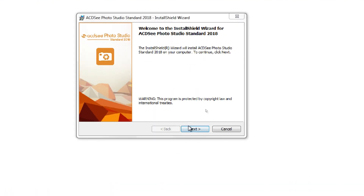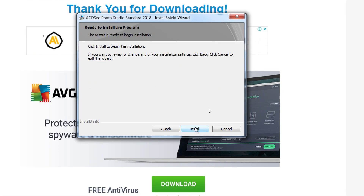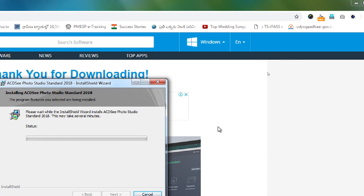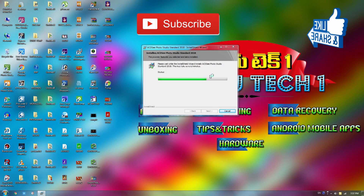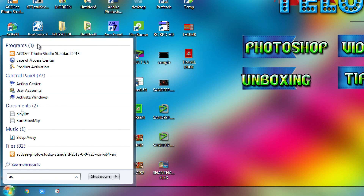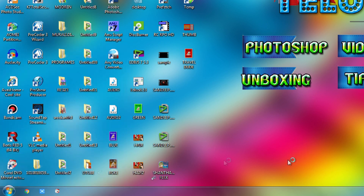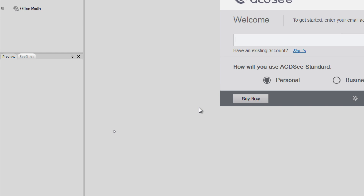We will install and finish the pieces. We will finish and start the download. Here is the download. Let me try and turn the download.